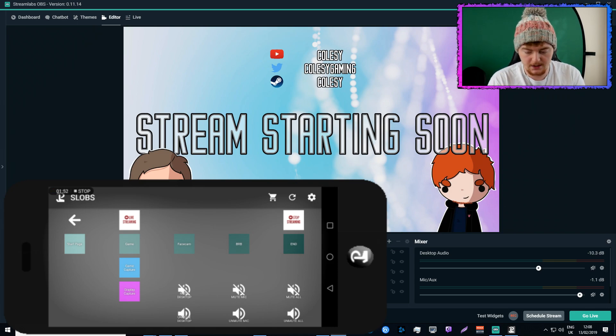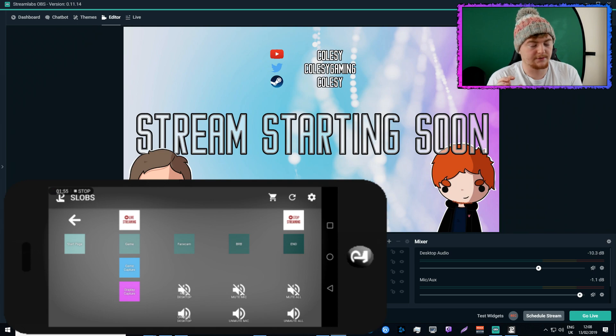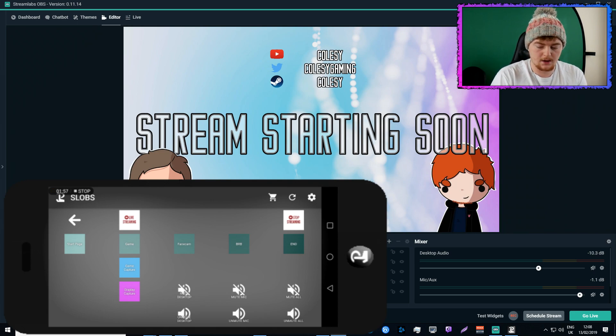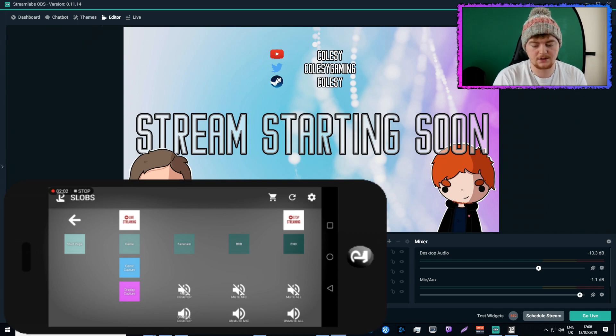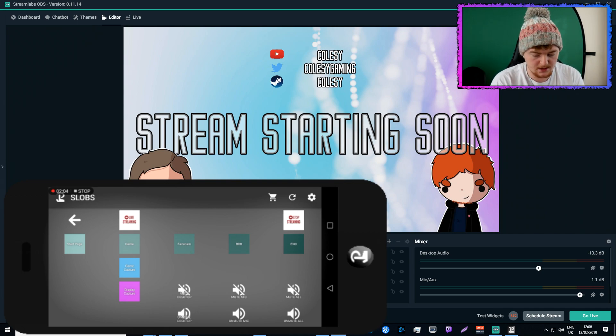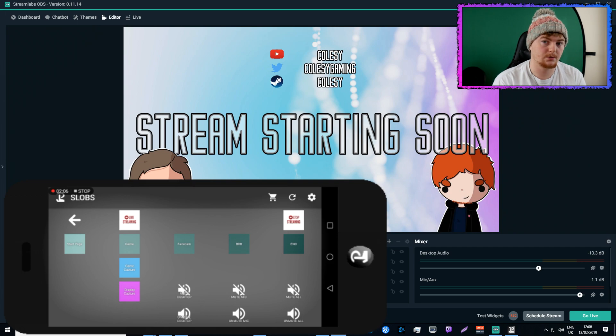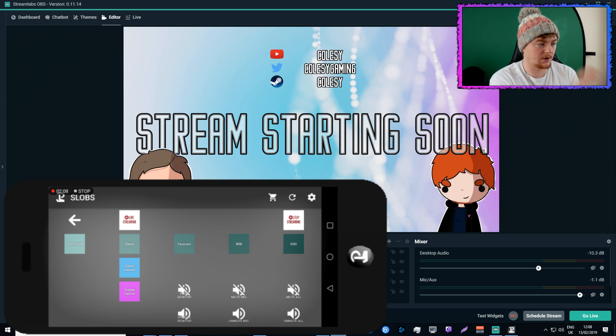So because I only really use Streamlabs OBS for streaming, I have live streaming, which starts the stream, and stop streaming, which stops the streaming. Then underneath that, I have all my scenes, and by clicking on those it will change the scene to that scene.